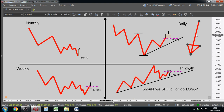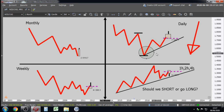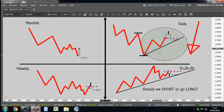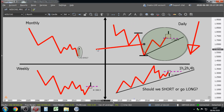The bearish candlestick formation on the daily can be the beginning of a retracement. The bearish candlestick on the daily is a small retracement — part of the monthly bullish candlestick. You are getting there! All of this on the lower time frames is just this one piece of the monthly candle. Congratulations — you are getting there.